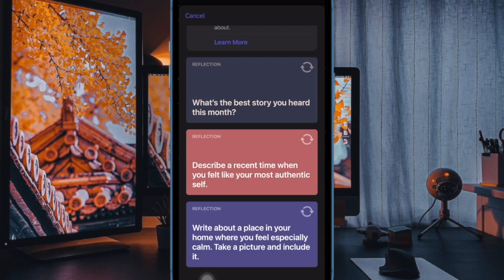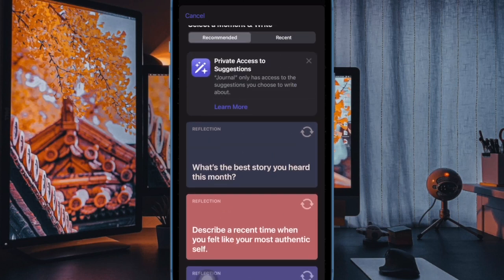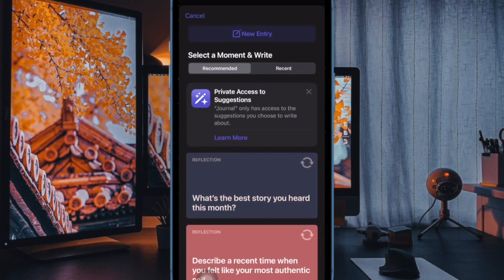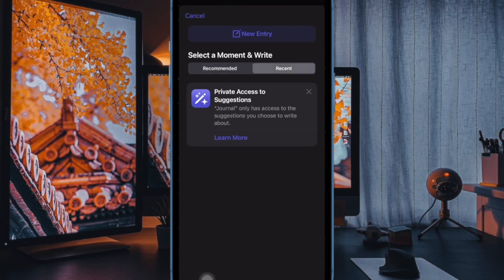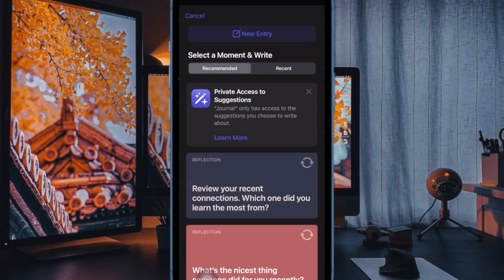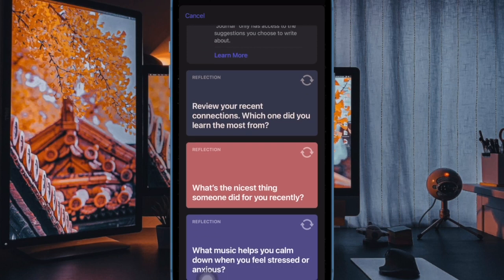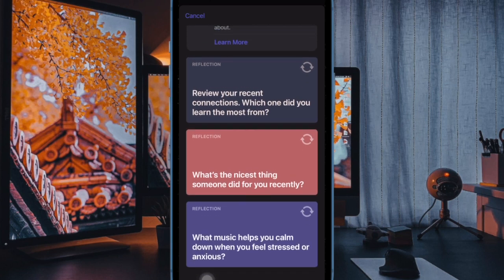Later, if you ever happen to change your mind, go back to the same Journal settings and turn on the toggle next to Journaling Suggestions, and that's pretty much it.